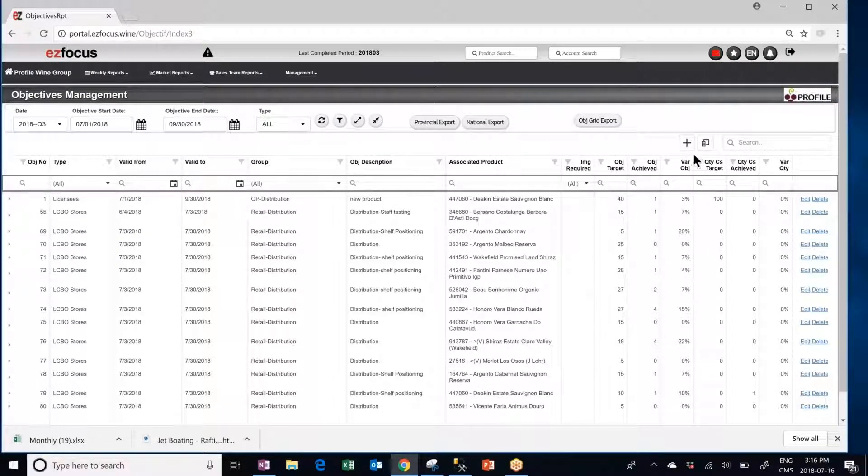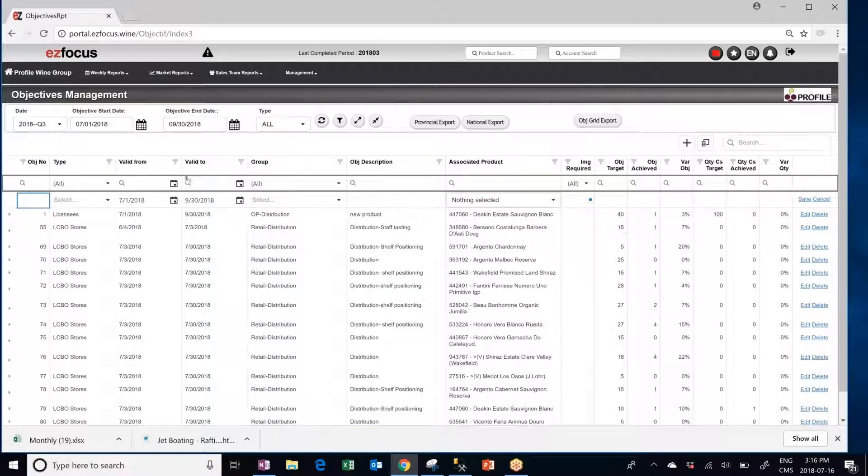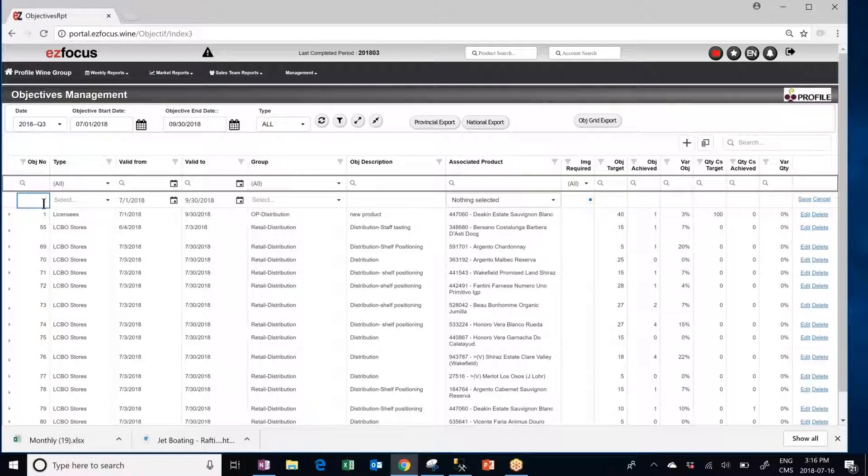Press on the little plus button here to add a new objective. A new line will open up for you to type it in. Do not enter an objective number, that one will be auto-generated.